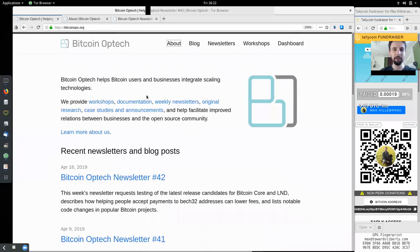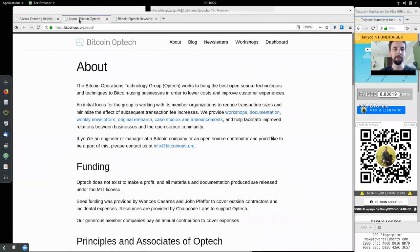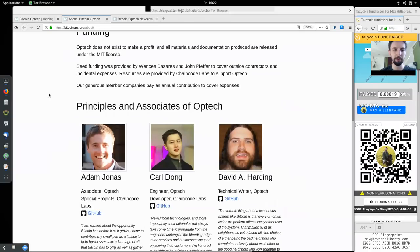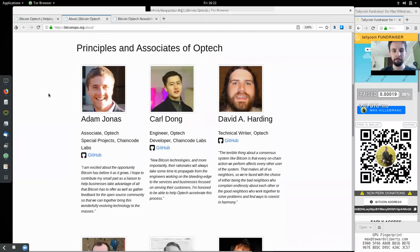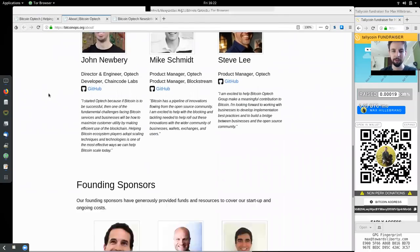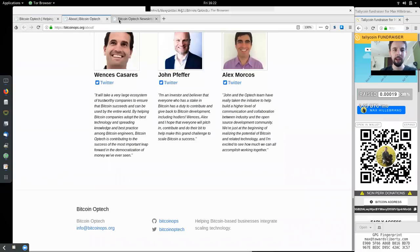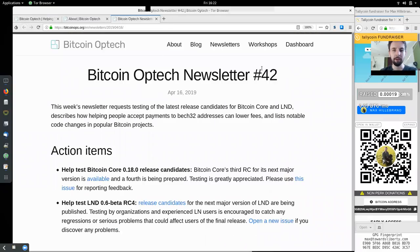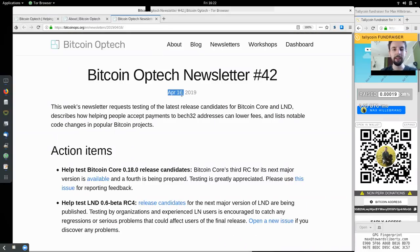What's up, peers, and welcome to the World Crypto Network for a reading of the Bitcoin Optech Group newsletter. Thank you very much to all the sponsors and participants of this very great open source organization. Today, newsletter number 42, on April 16th, 2019.